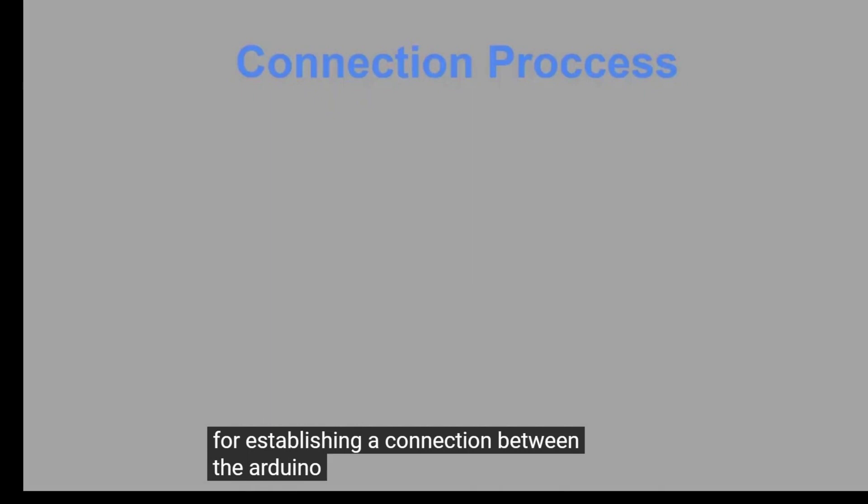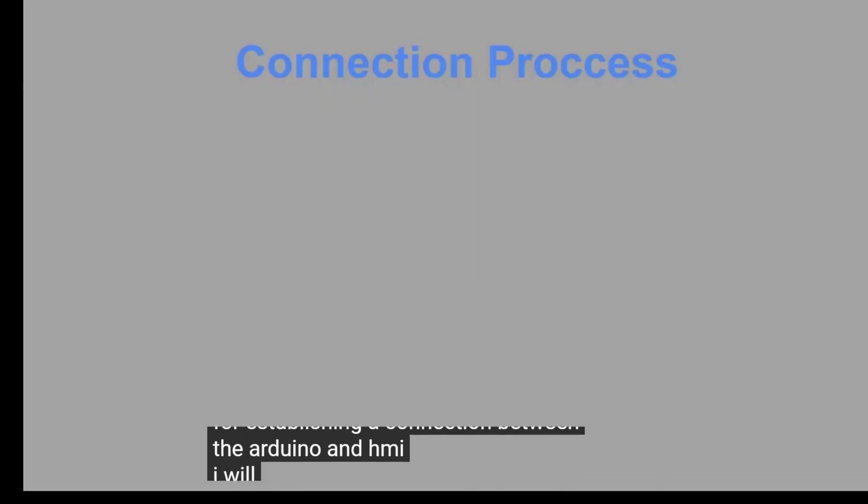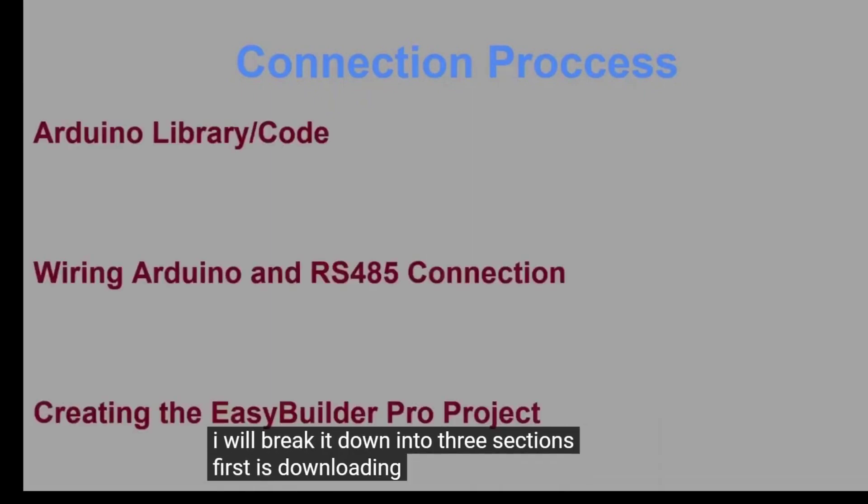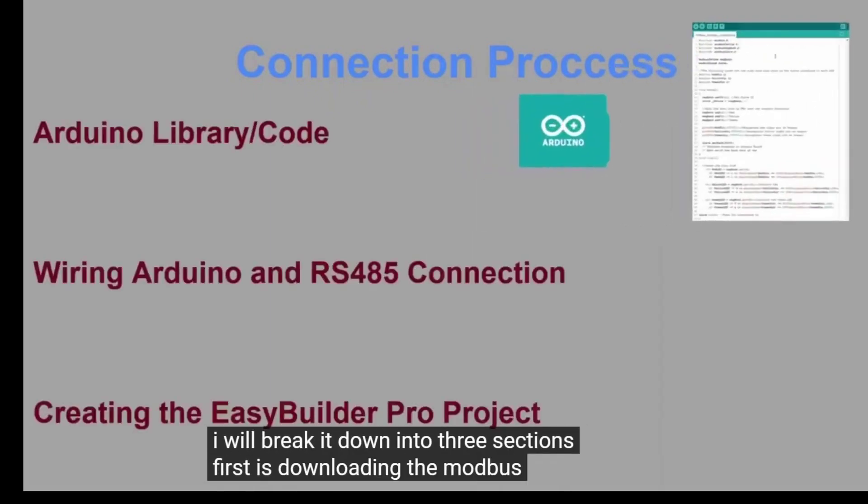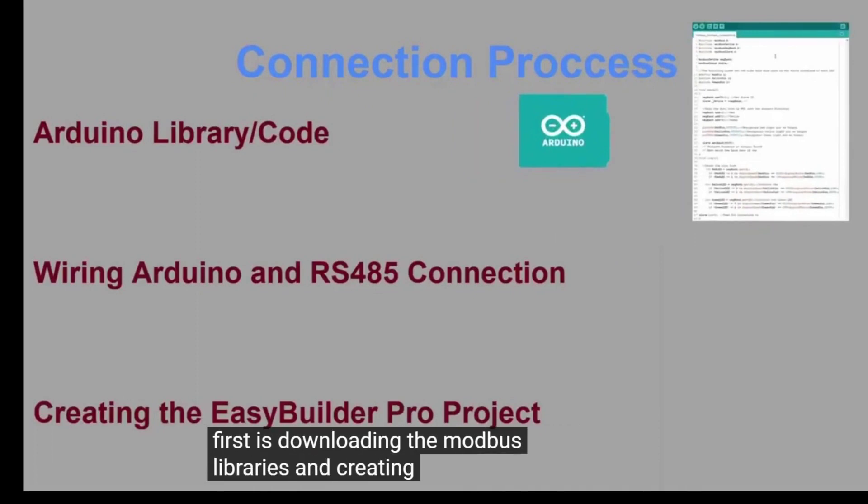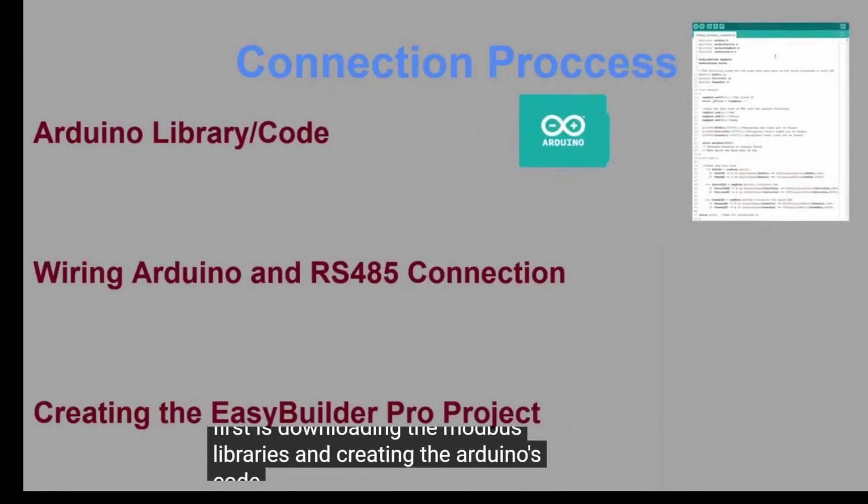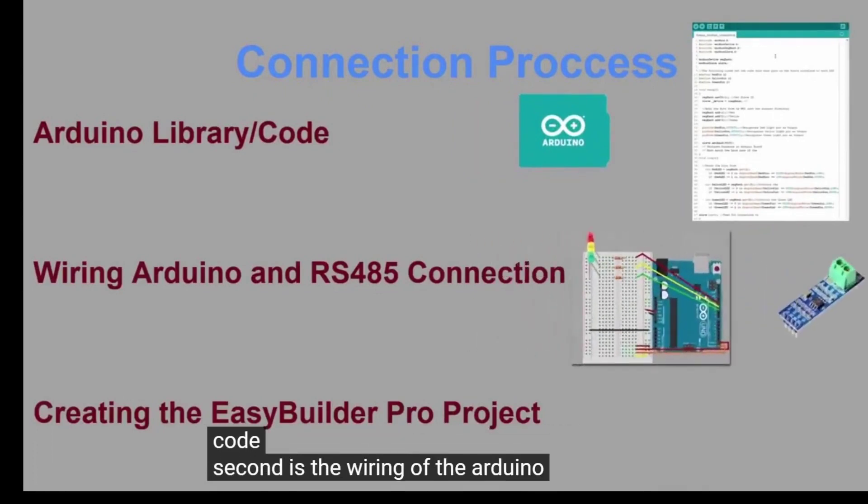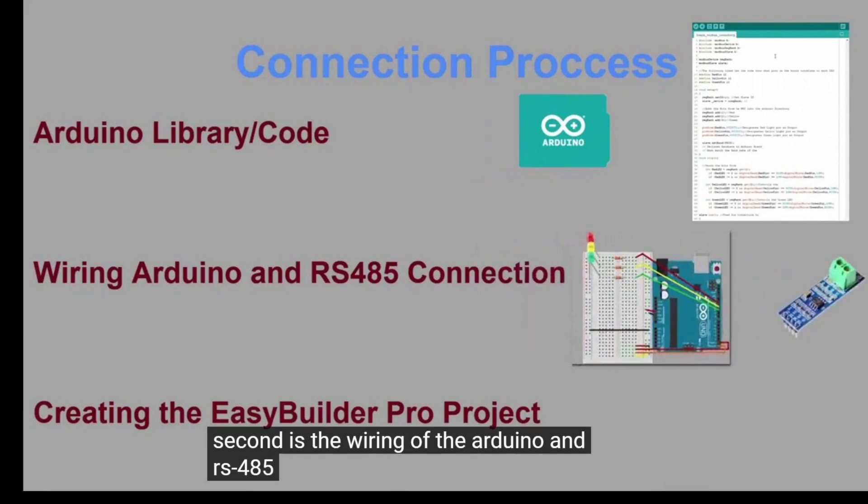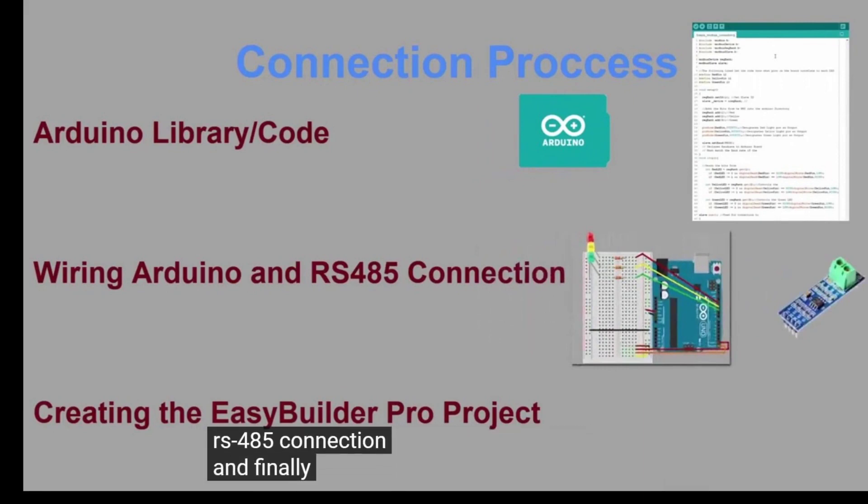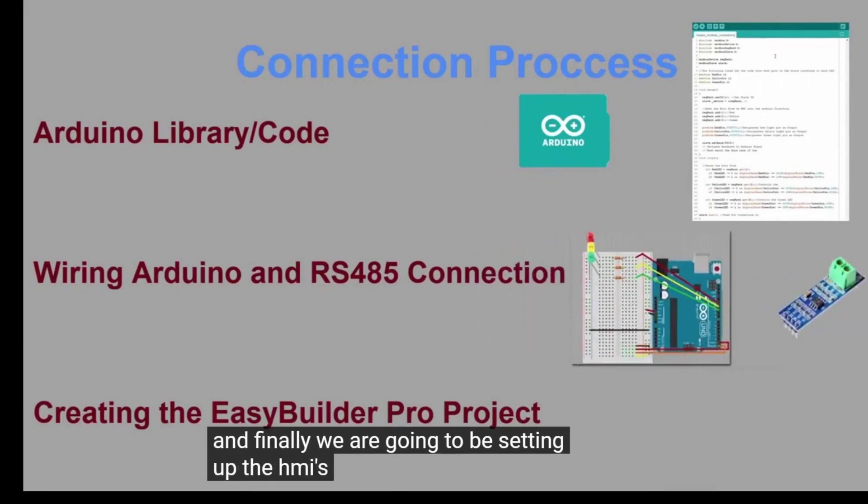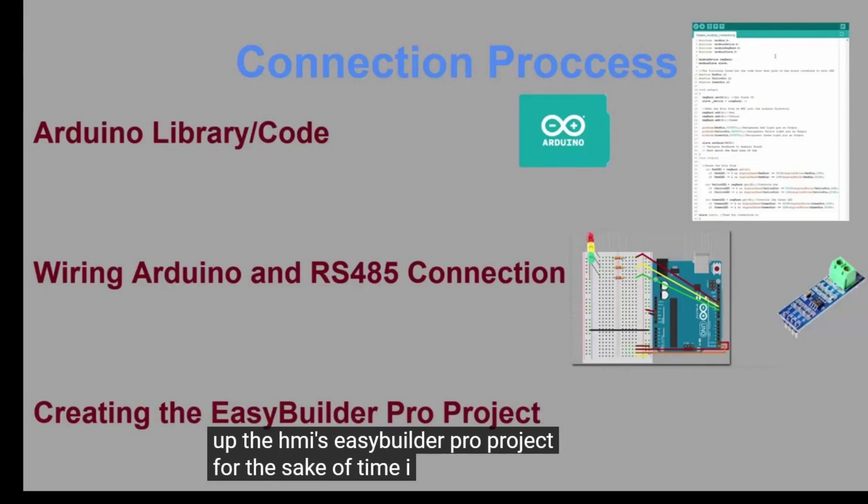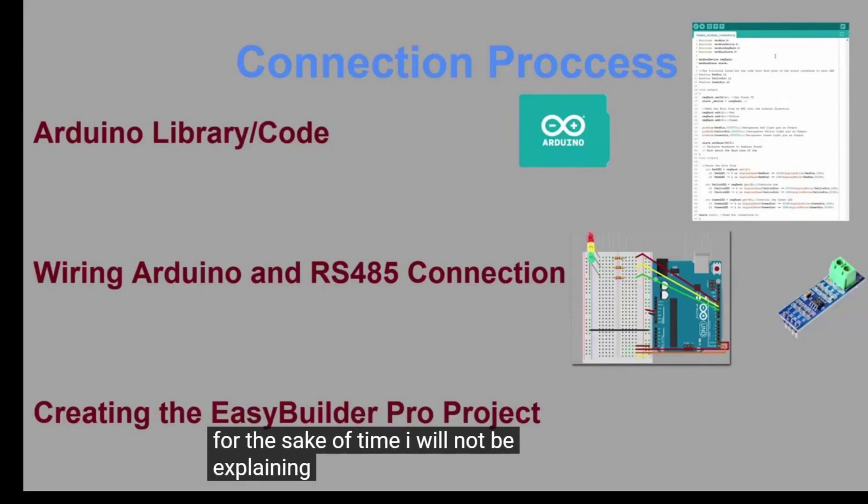For establishing a connection between the Arduino and the HMI, I will break it down into three sections. First is downloading the Modbus libraries and creating the Arduino's code. Second is the wiring of the Arduino and RS-485 connection. And finally, we are going to be setting up the HMI's EasyBuilder Pro project.